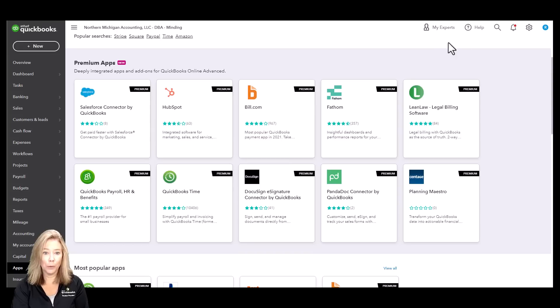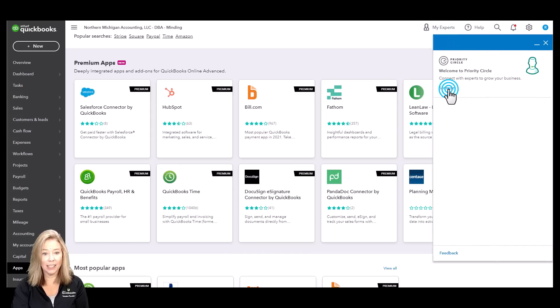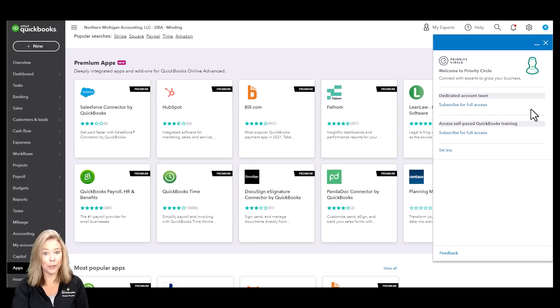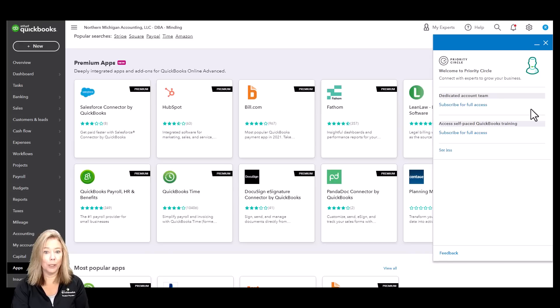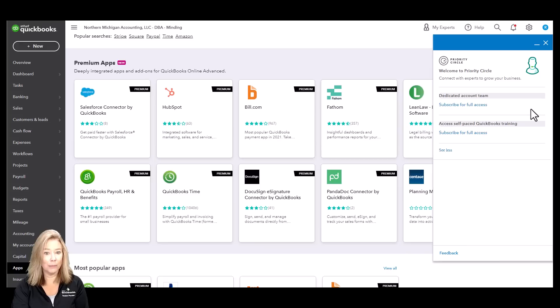Get VIP support with Priority Circle with Advanced. You will work with a dedicated account team that you can call, email, or schedule an appointment with product and subject experts. Get 24-7 premium tech support available via phone or chat. Not only that, you get on-demand online training worth $3,000.